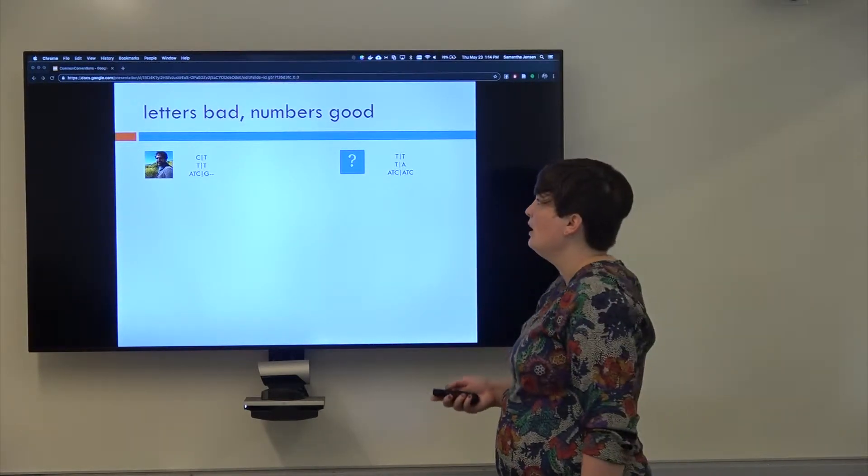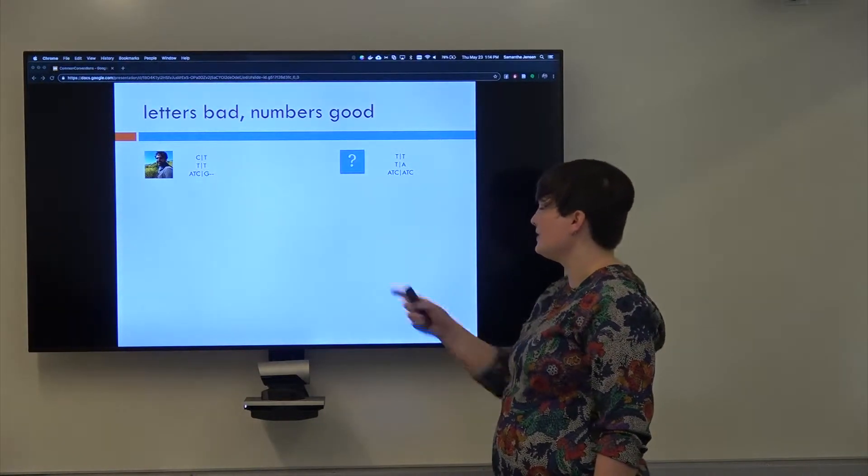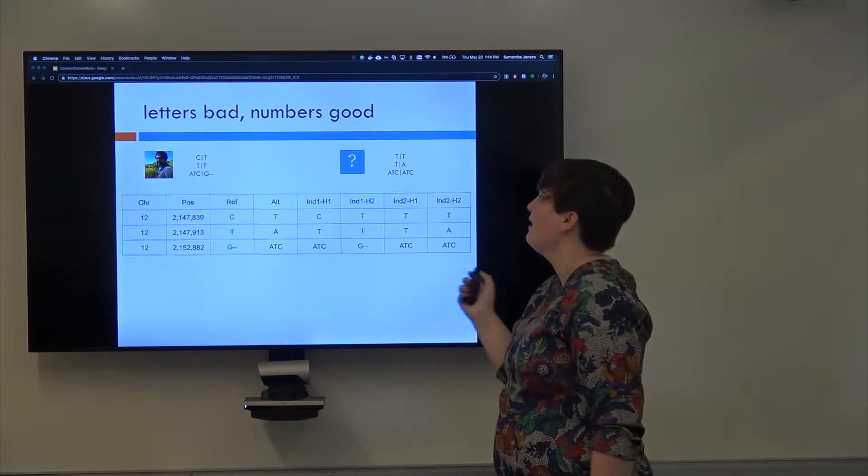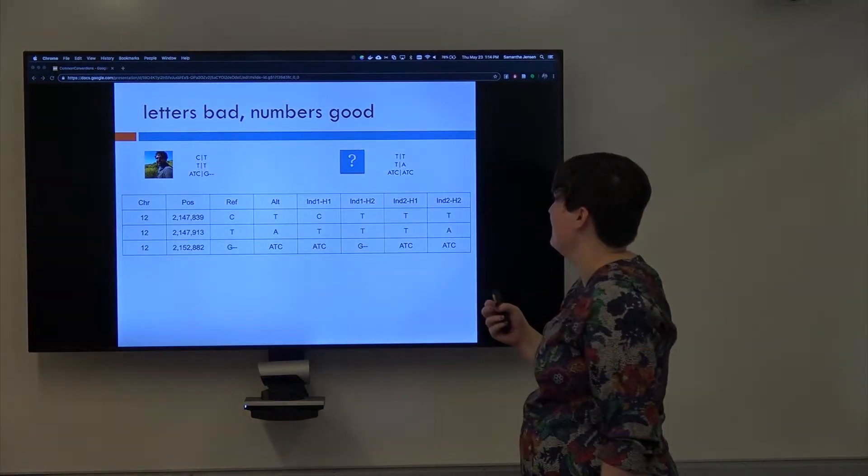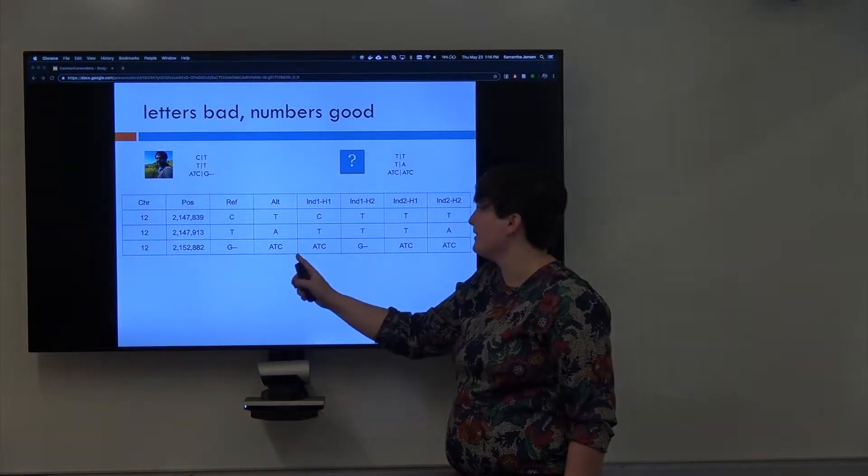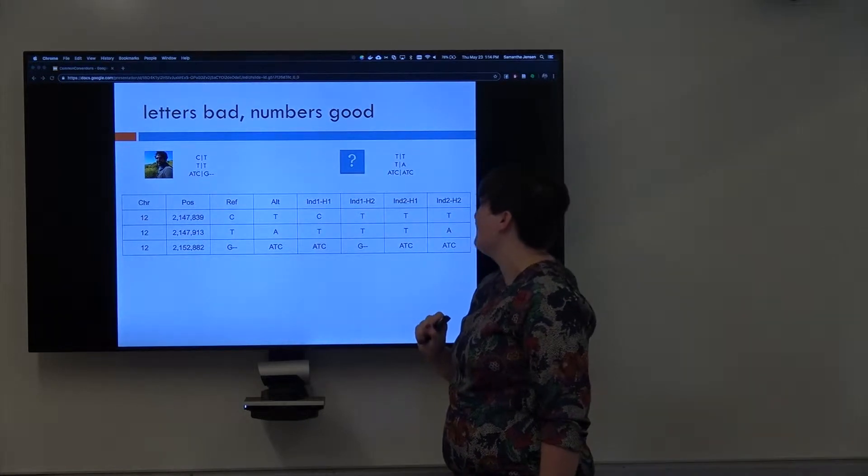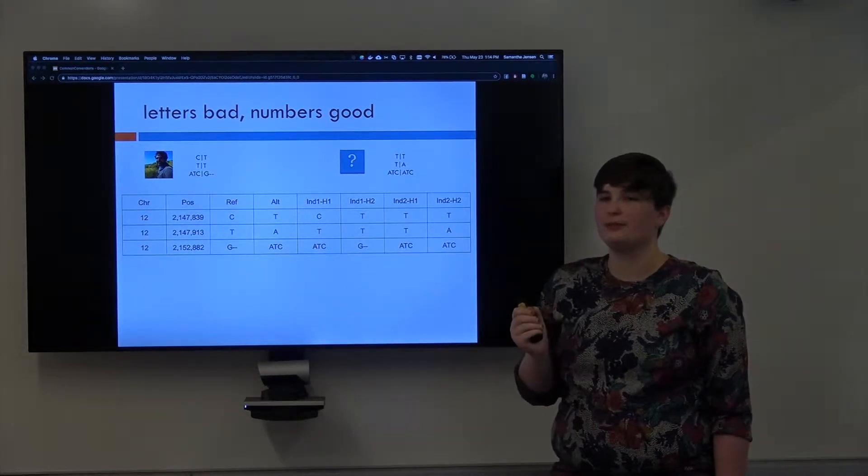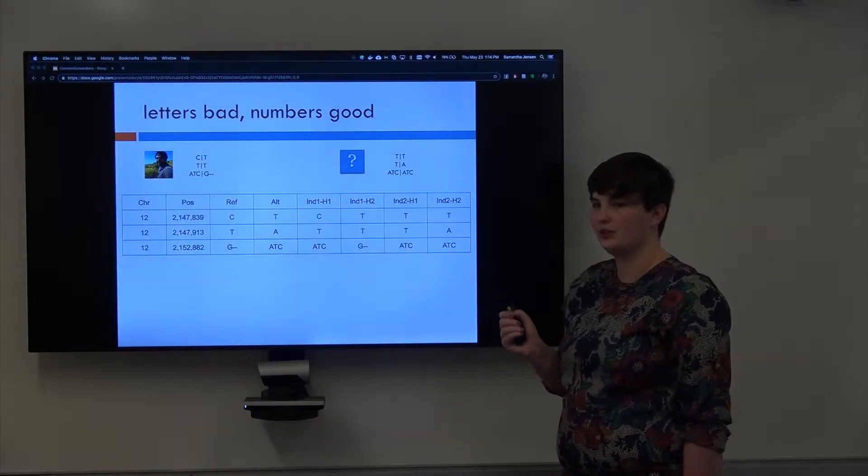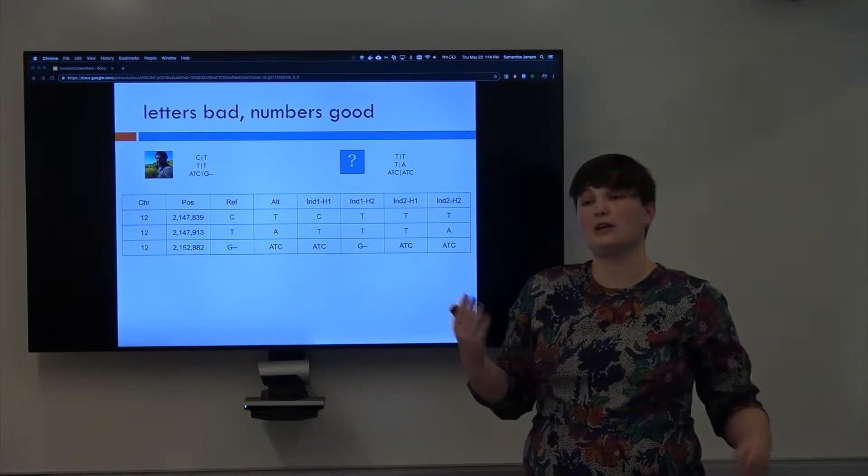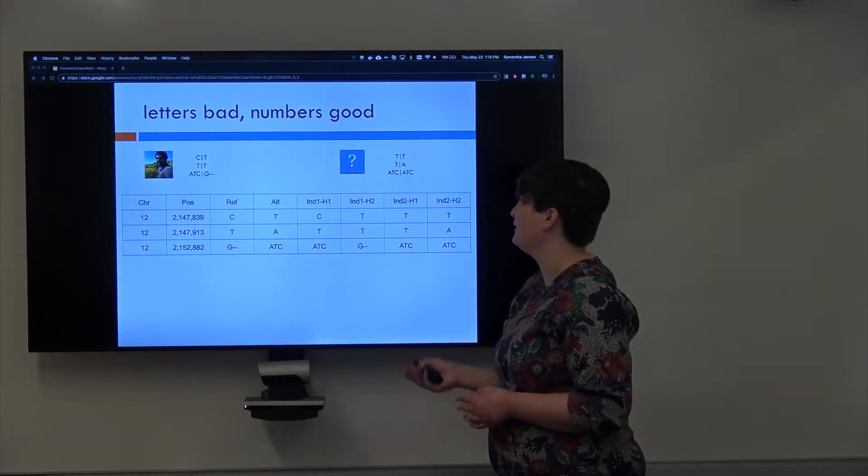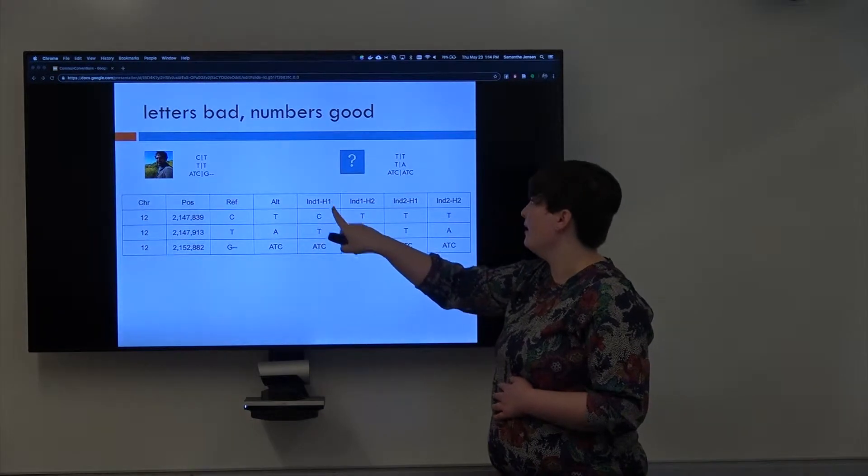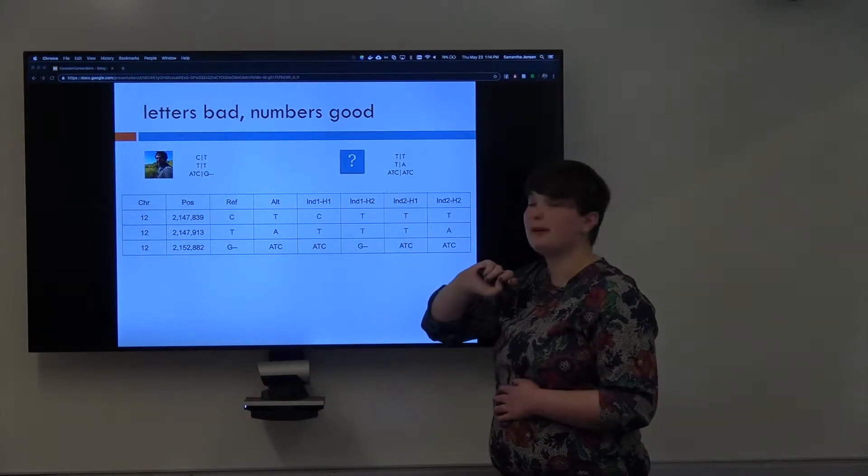So one way you could think about it is, given two individuals, Rob and a mystery person, we could write the reference SNP and the alternate SNP, the chromosome and the position, and then we could write for each individual what haplotype has what. So remember each person has two versions of a chromosome, which we can call their haplotype. So for this one we've written individual 1, which is Rob, has a C for haplotype 1 and a T for haplotype 2.